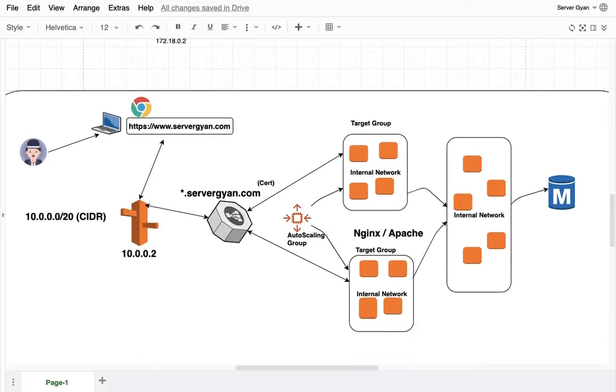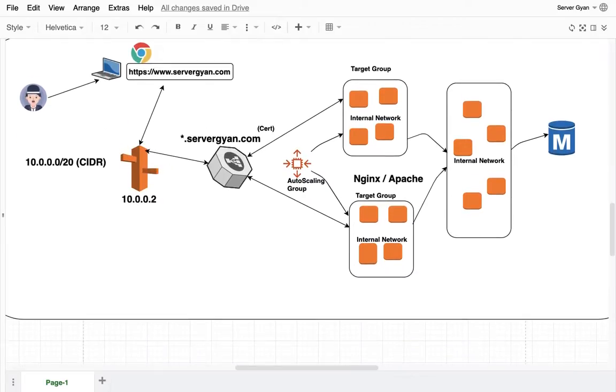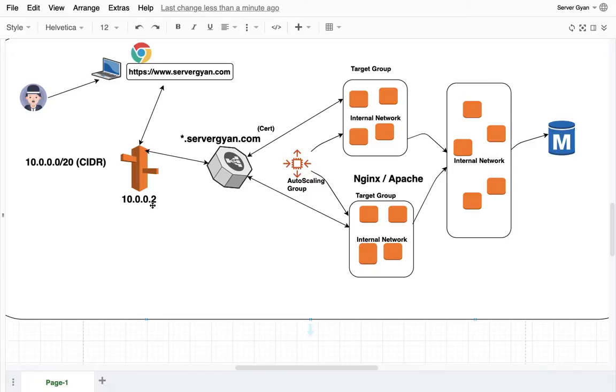This is going to be the DNS IP address. By default this is .2 starting with your CIDR range. That could be different in some scenarios but usually by default it is given like this.